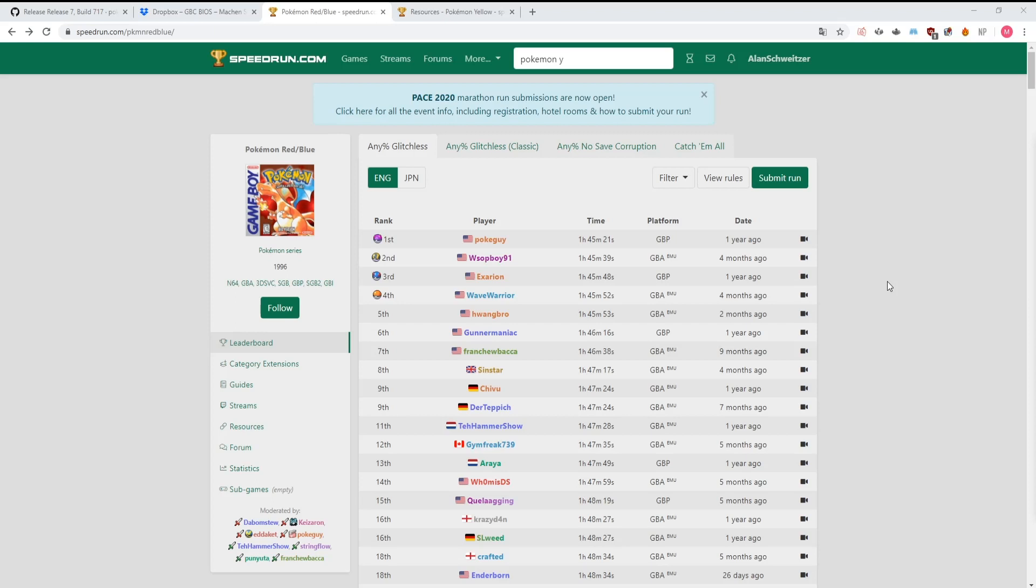The only emulator that's allowed for generation 1 and 2 Pokemon speedruns is Gambatte Speedrun. It's an emulator made by community members specifically for these runs.